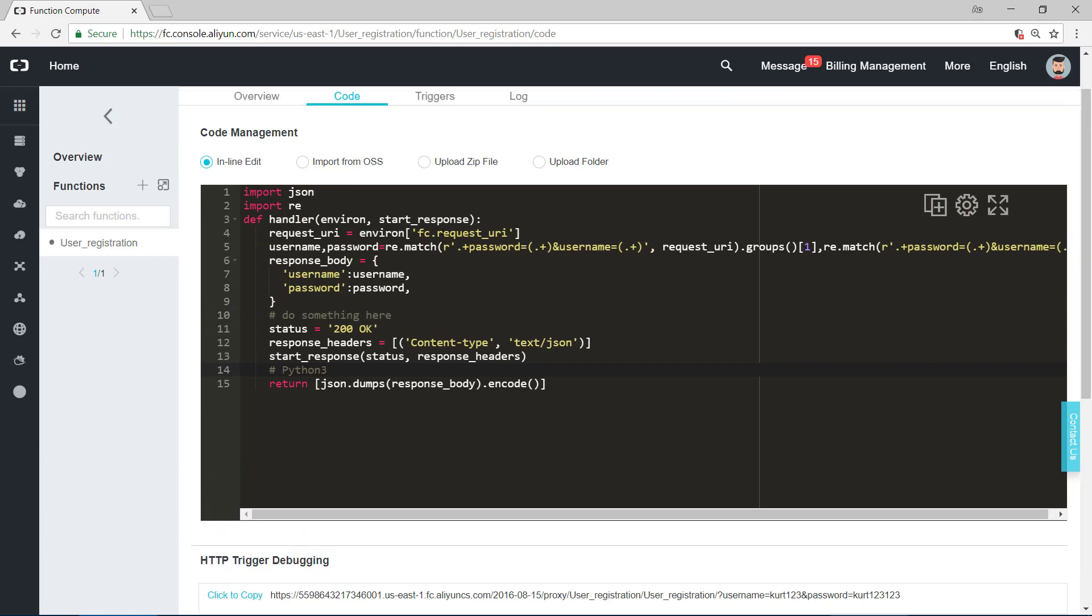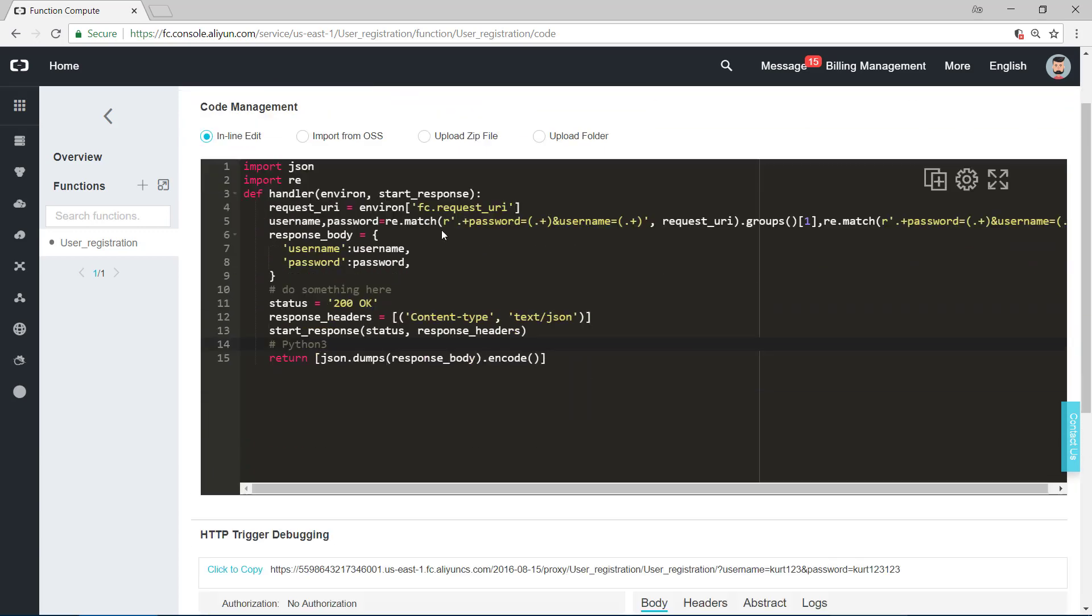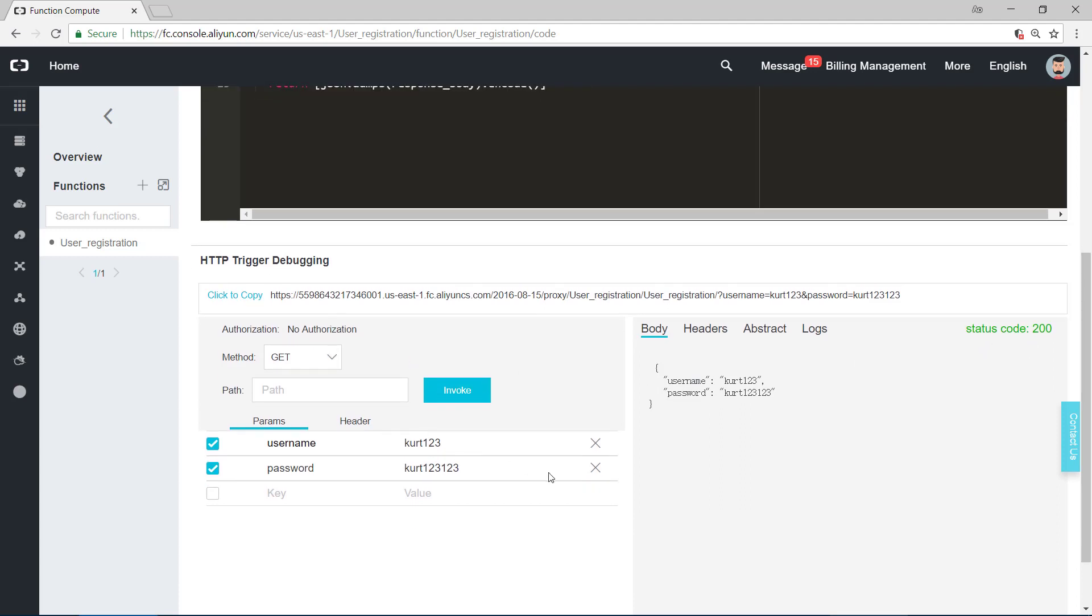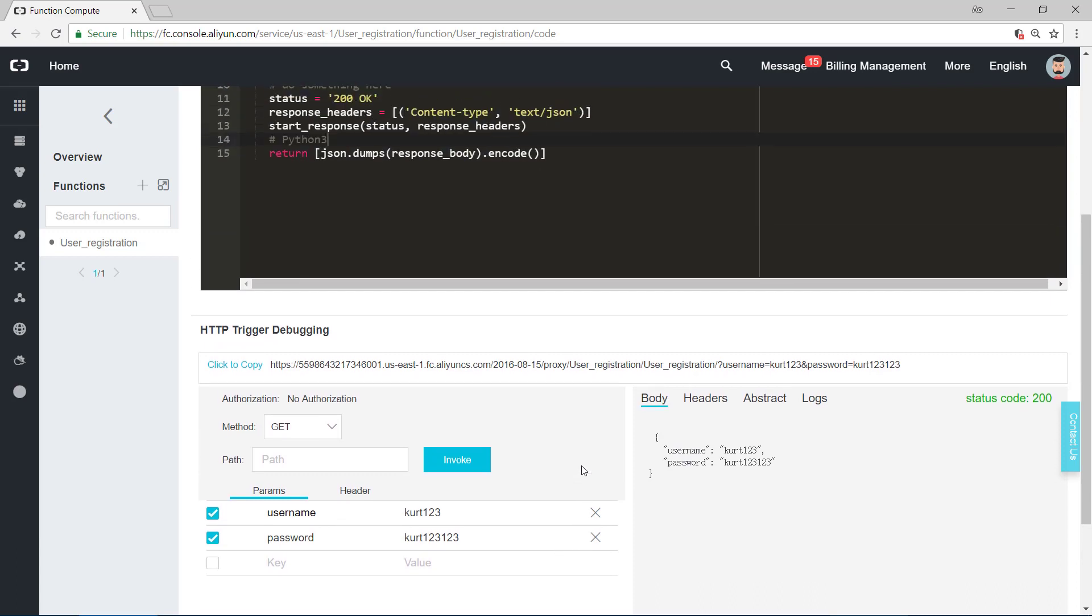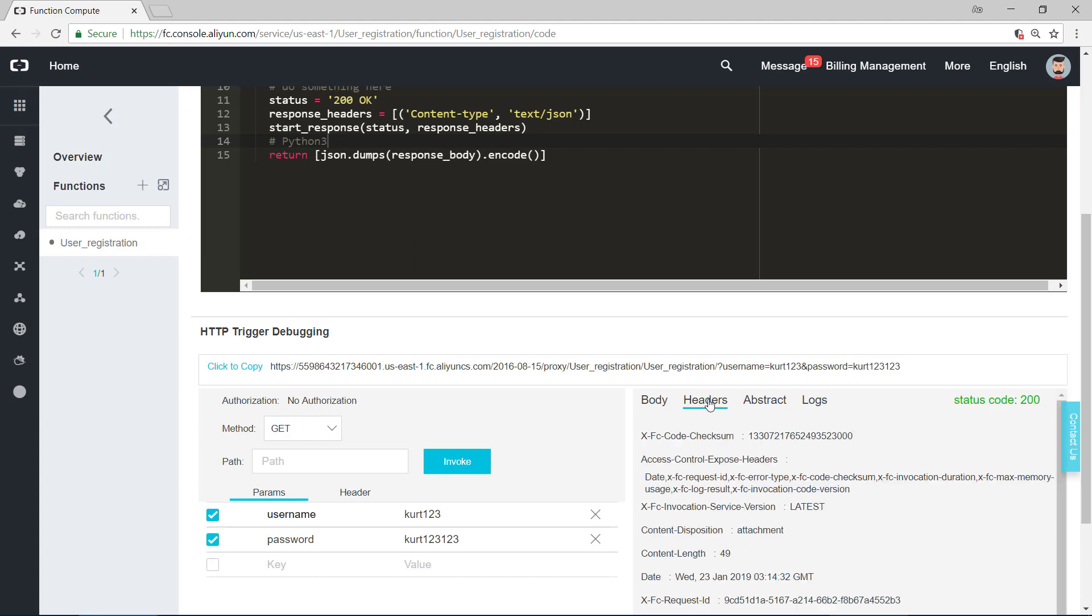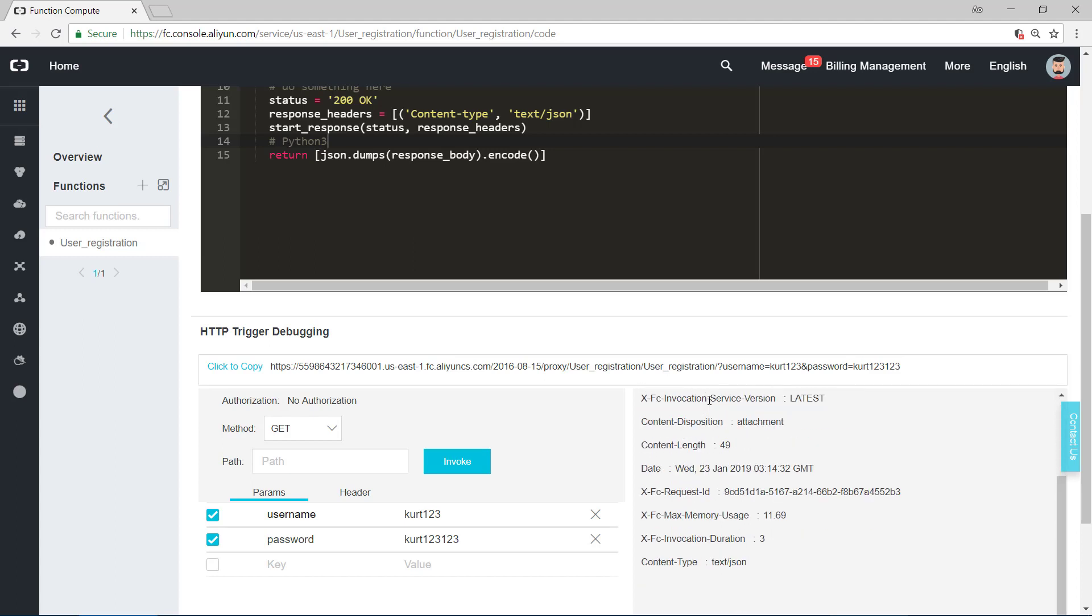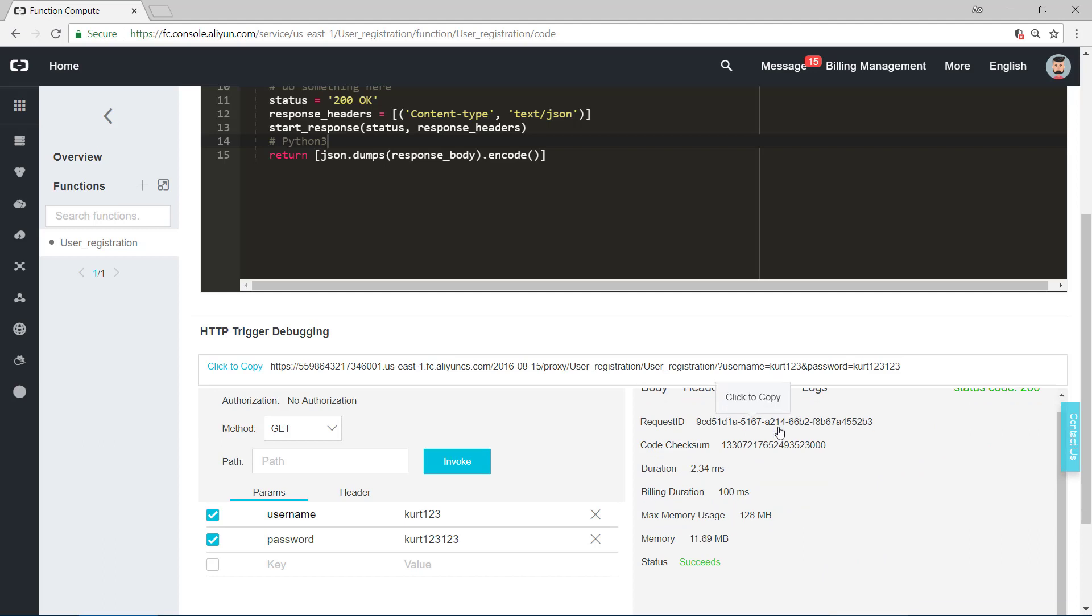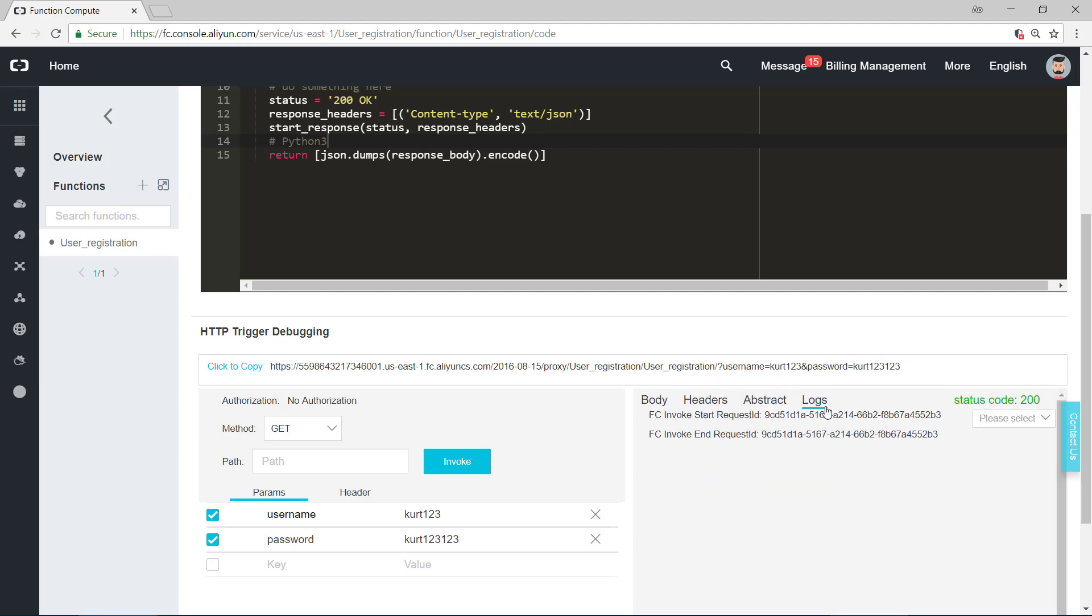So let's debug it by clicking on invoke. The status code 200 shows that this code runs successfully. And in the body part, it has shown the username information and the password information. So this is successful. And headers, abstract, logs, you can find some information like this.